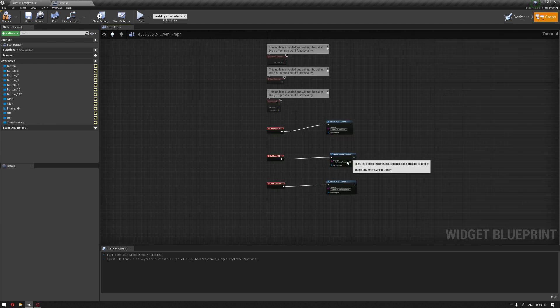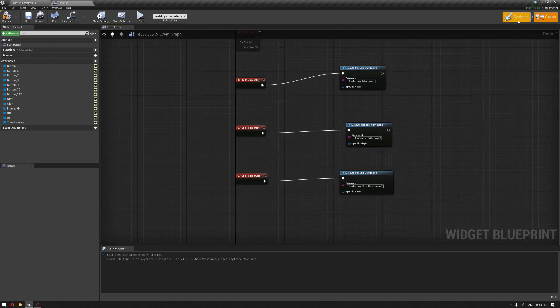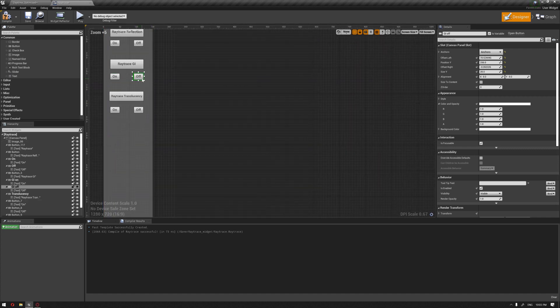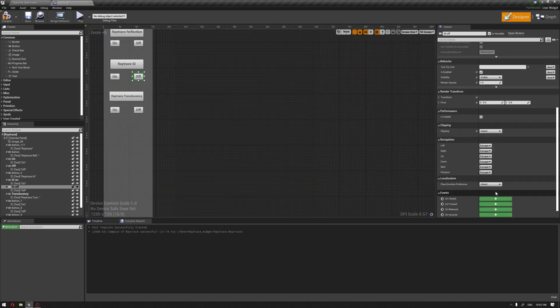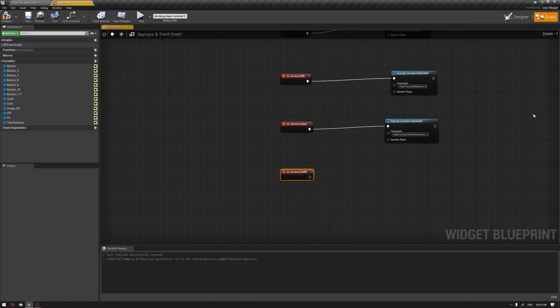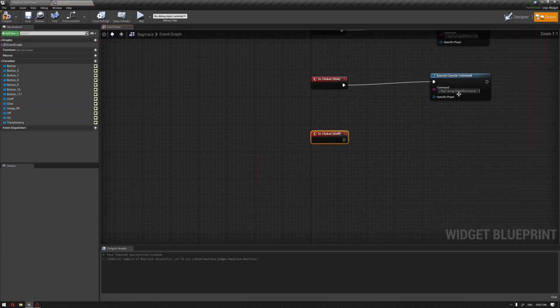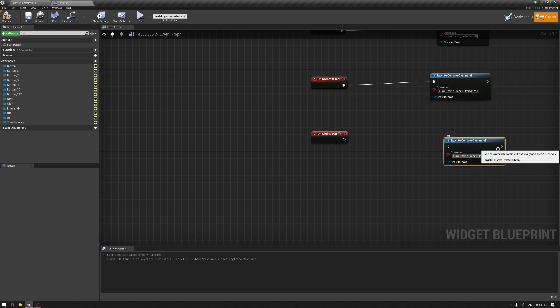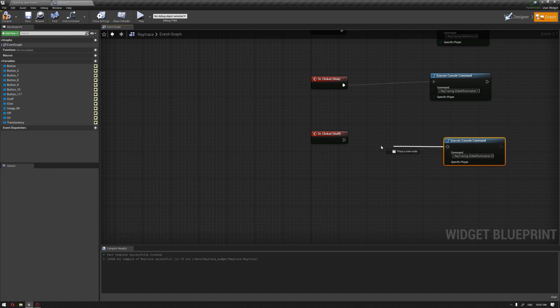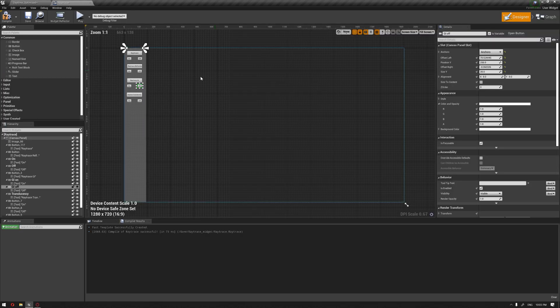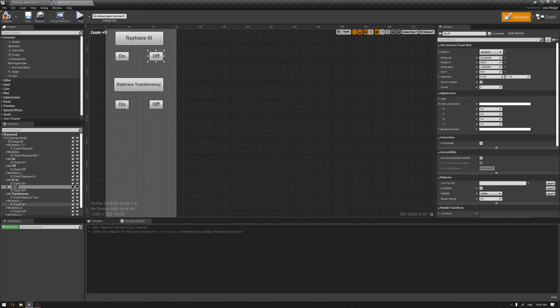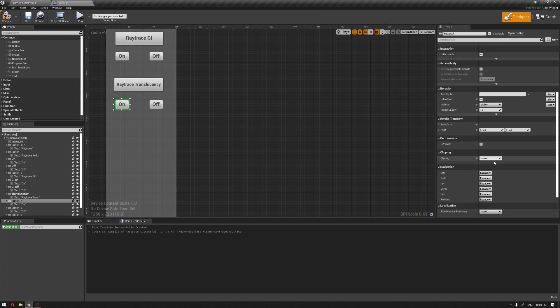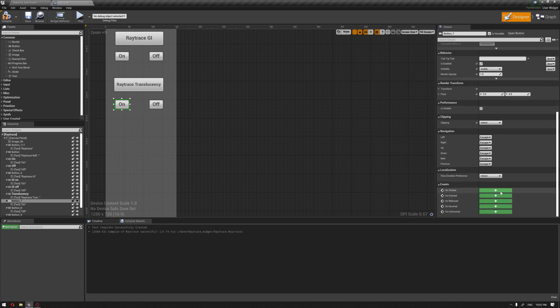This is activating the global illumination. For the off button, we're going to deactivate it, doing the same thing but with the zero value. Same thing again for translucency. On the 'on' button, I'm going to hit on 'clicked'.